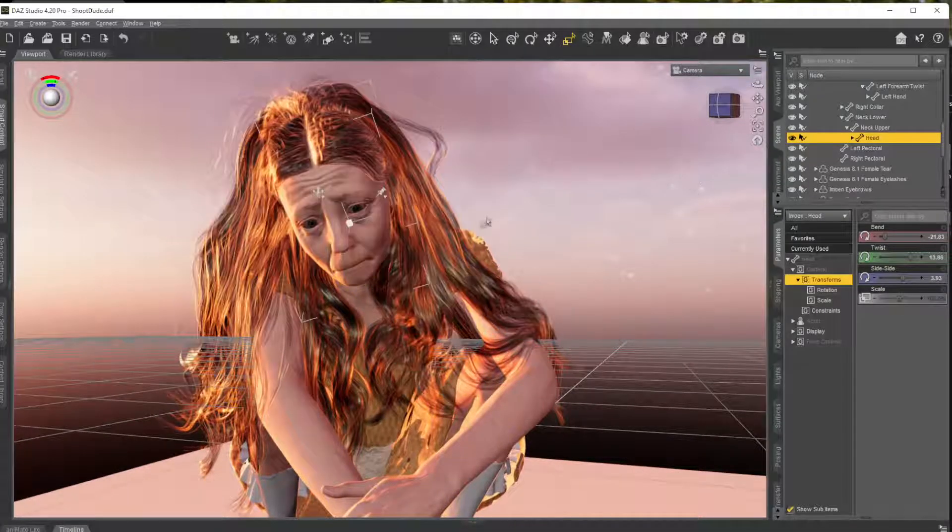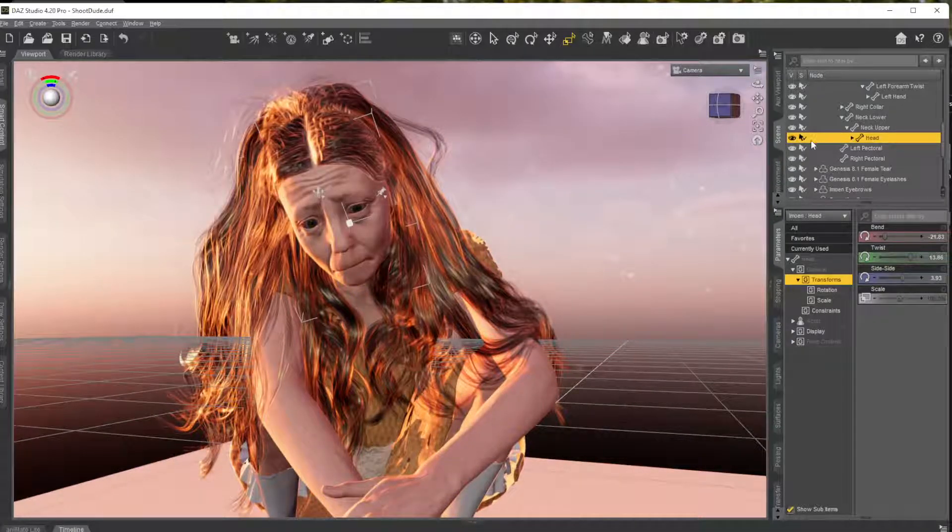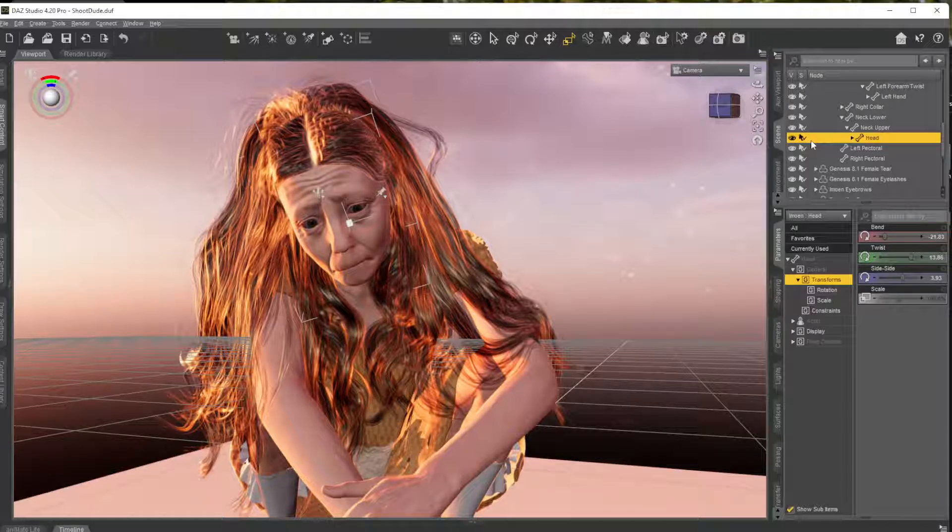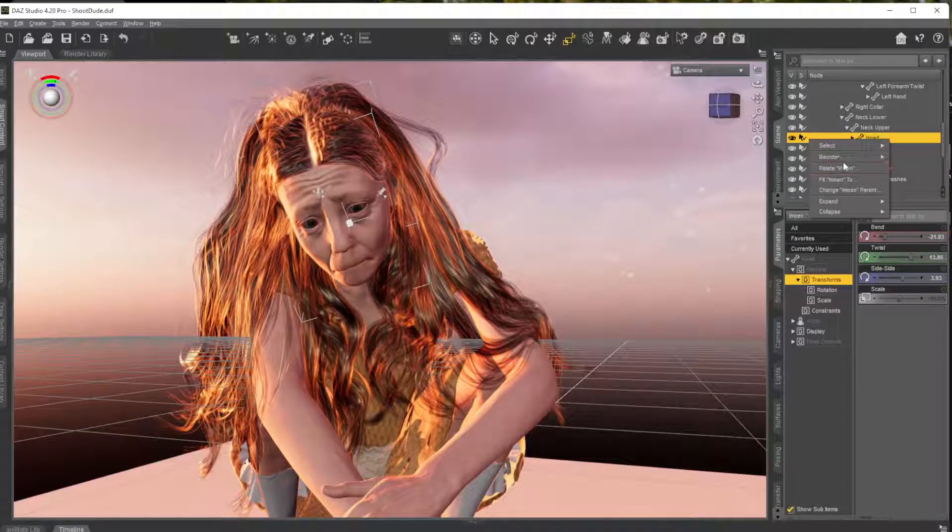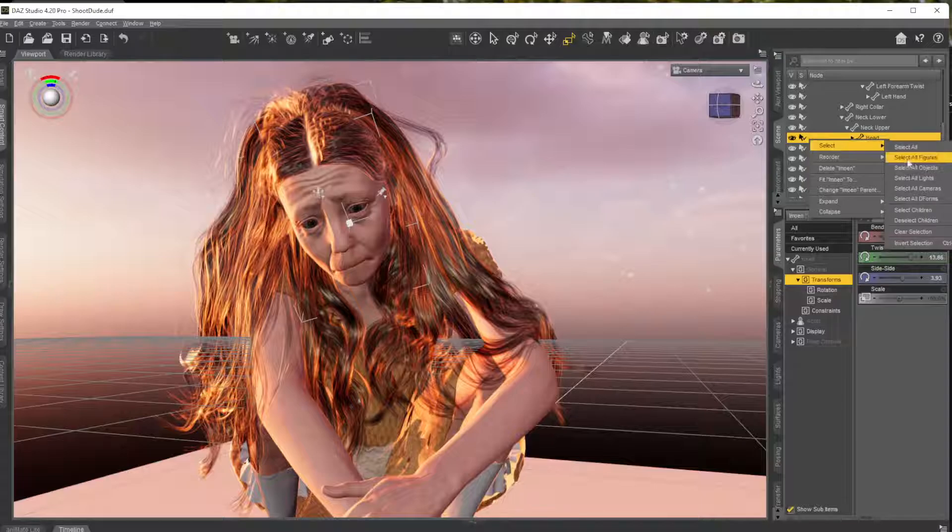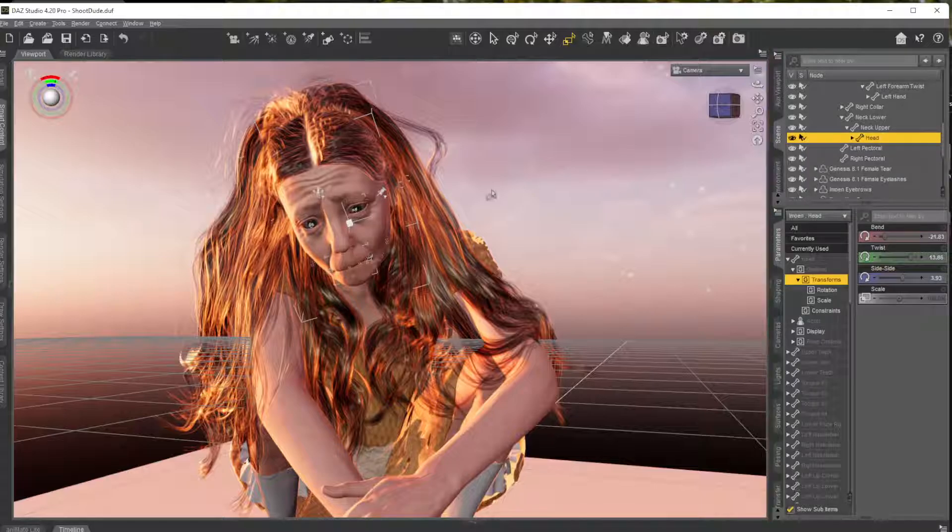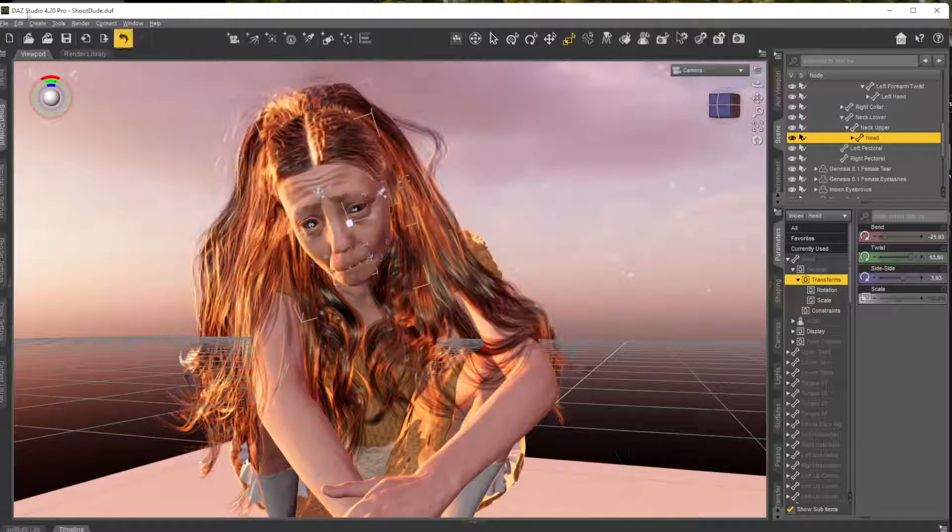But I like the pose of the head and everything, but I don't like the morphs. I can right-click, select the head in here scene tab, right-click, and you can say select the children, right, you got that.